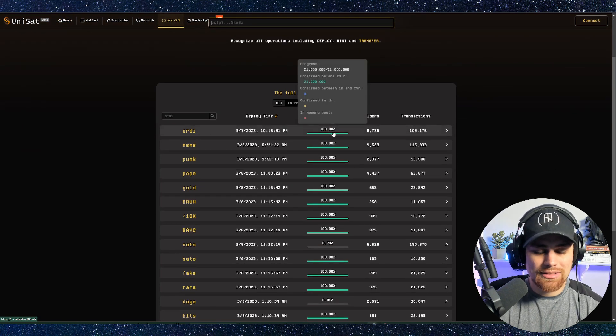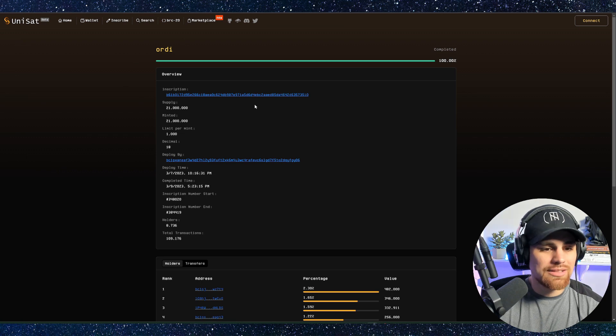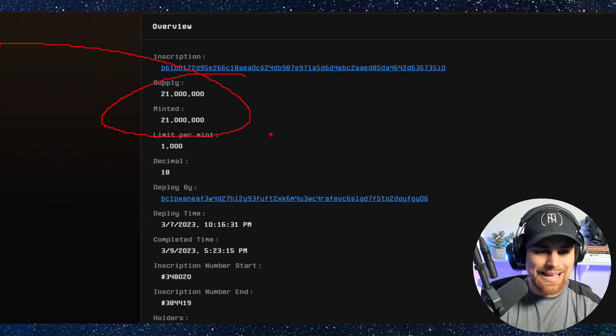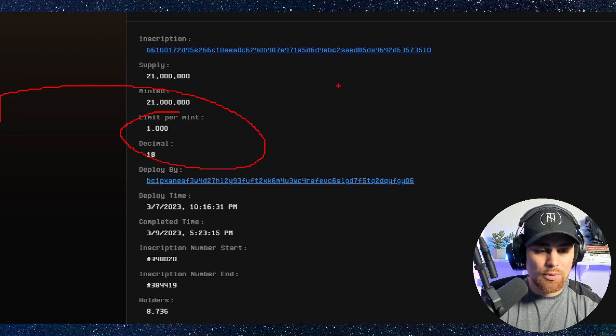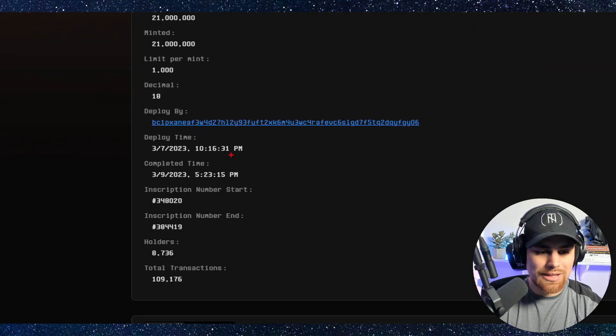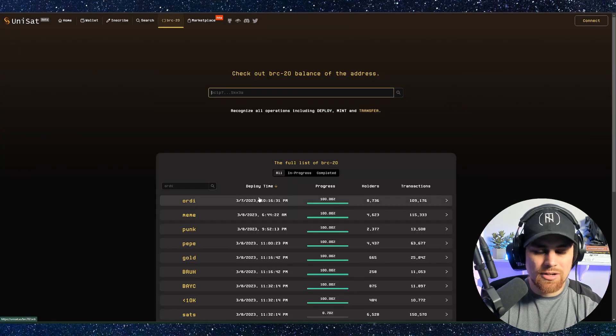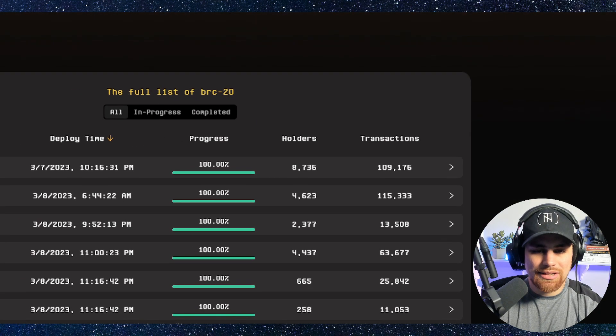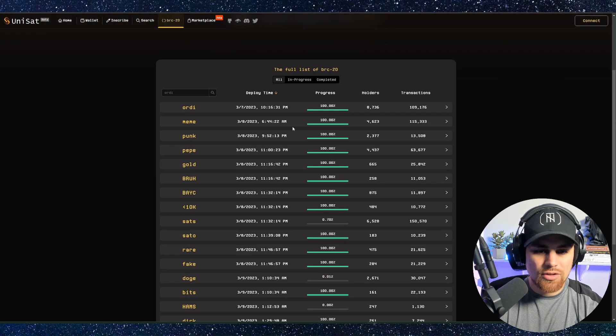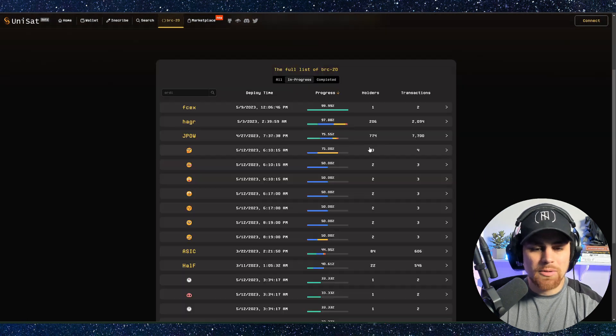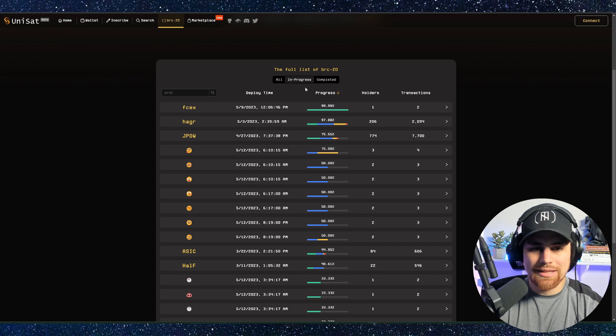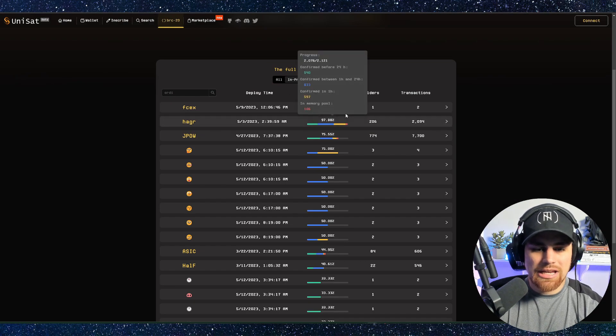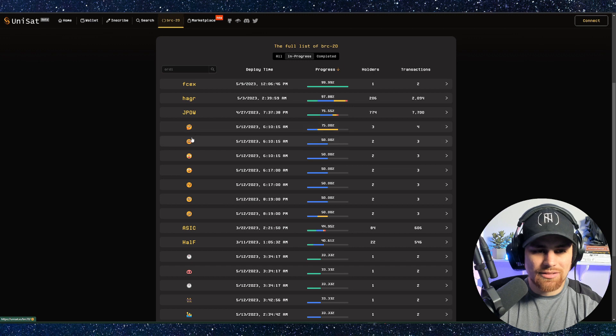And of course, you can look at some of the more finer details on Unisat, like how much of the supply, how much was minted out, how much they limit per mint in the original days when this was being launched. You can see the deploy time. So it's very detailed and well thought out in terms of how you can look up some of this. You can even sort by holders, transactions. So if you're trying to take a look at some of these upcoming tokens and in progress, you can click the in progress tab right there in the middle and take a look at some of these upcoming projects.